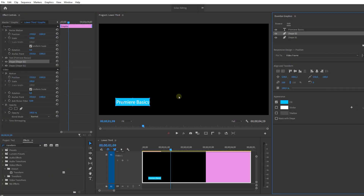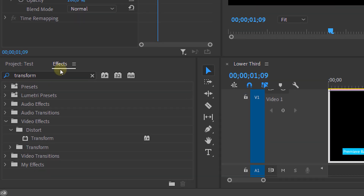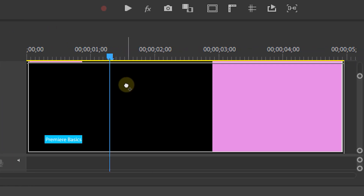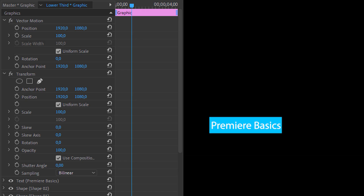First we're going to animate the text coming on screen. Head to the Effects panel and look for the Transform effect — drag this onto your graphics layer. From the Effects Controls panel, first disable the Composition Shutter checkbox and set a custom shutter angle of 180. This will create motion blur.